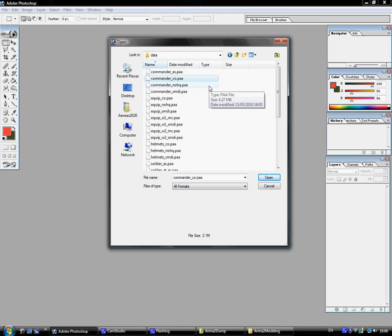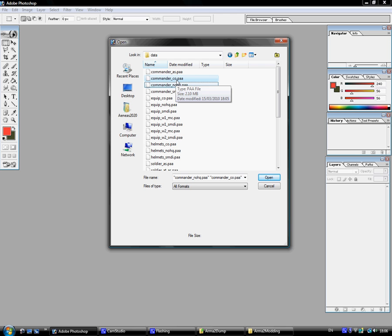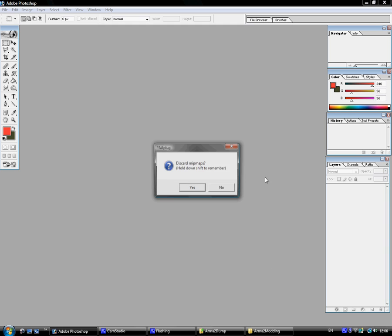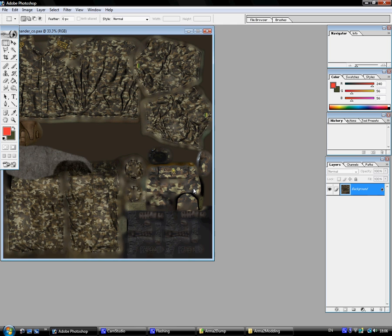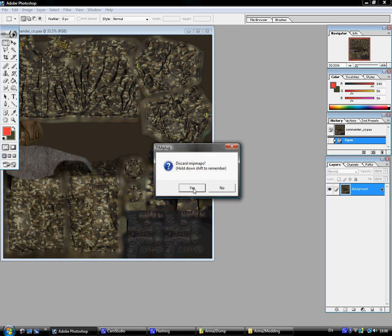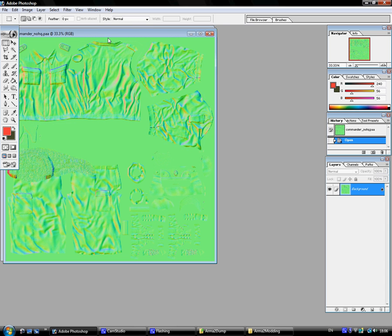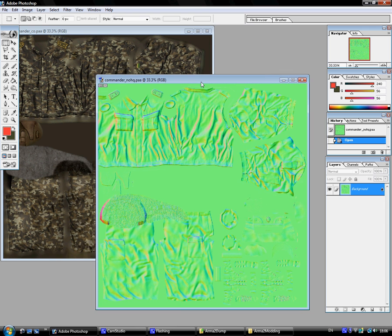Now, the two folders we're going to need to use here are the Commander_Co.paa and the Commander_NOHQ.paa. Underscore Co is the color map, which is basically the way the texture is going to look in game. And the NOHQ is the normal map, which I'm going to use in a special way I'll show you right now. Just click Yes for both the options on the normal map, and just click Yes when it asks you if you want to discard MIP maps.